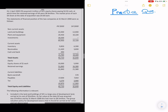On 1st of April 2005, Peel acquired 4 million of SEAL's equity shares, paying $4.5 cash, at which the retained earnings of SEAL were 8.4. The market price of each SEAL share at the date of acquisition was $4 each, and we are given the financial statement as at 31st of March 2008.